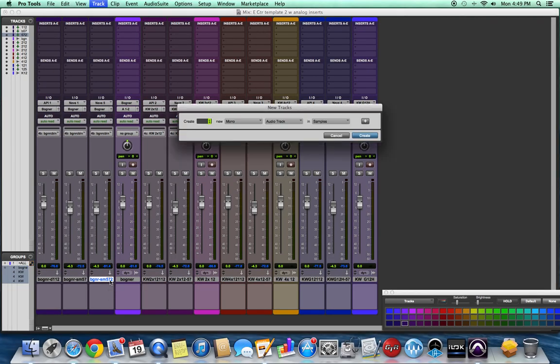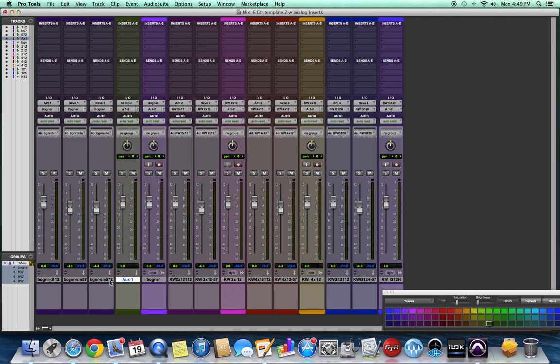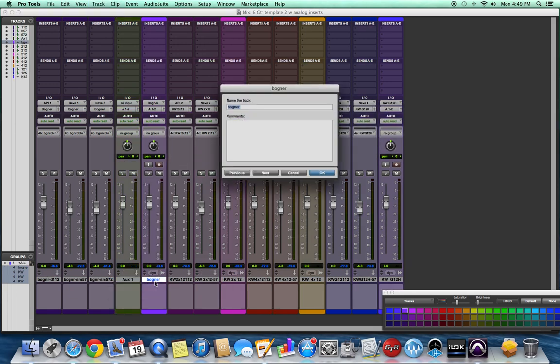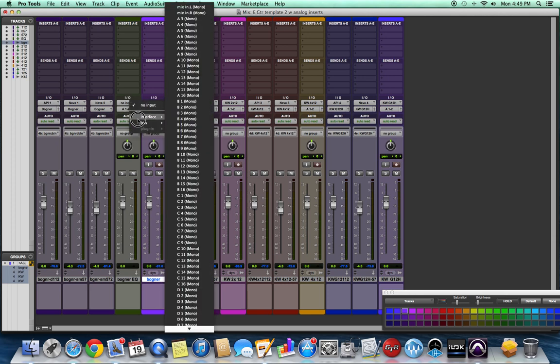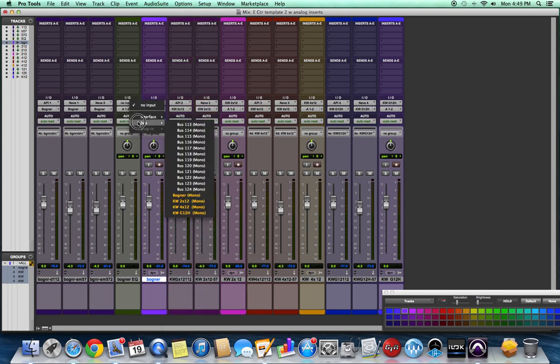Here in part two of creating our guitar tracking template, we're going to talk about how to print EQ or compression to our track. I've created a new aux track and I'm going to rename that Bogner EQ, since it's dedicated to the Bogner cabinet and it's going to have some type of EQ or compression on it.